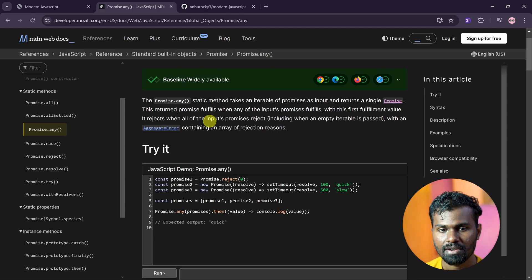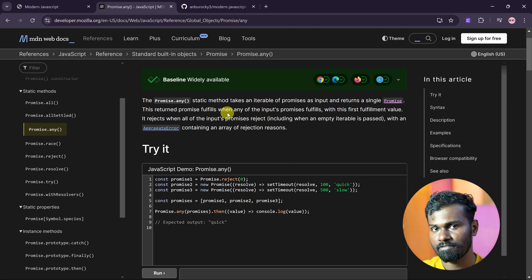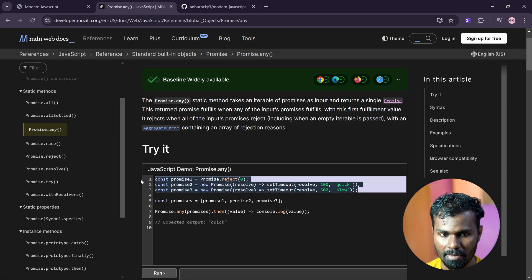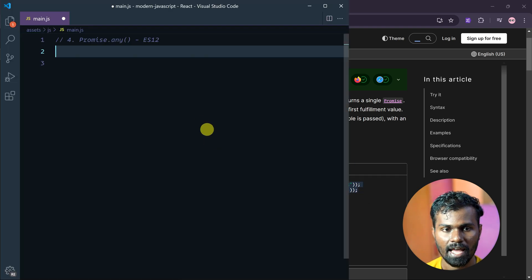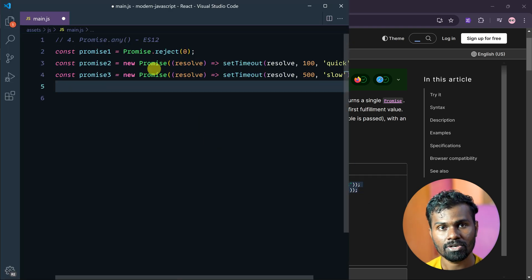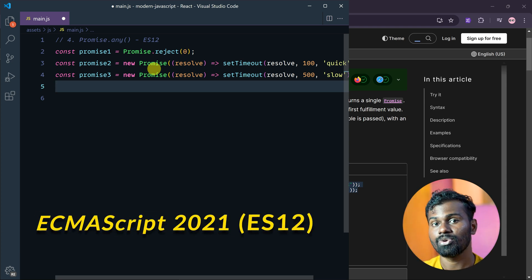The returned promise fulfills when any of the input promises fulfills, with the first fulfillment value. And in Promise.Any, we will be introduced to ES12, that is ECMAScript 2021.